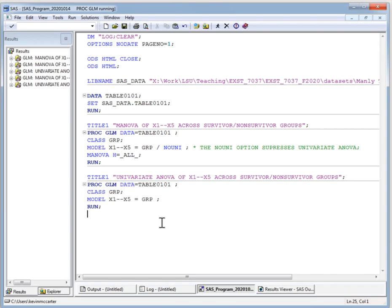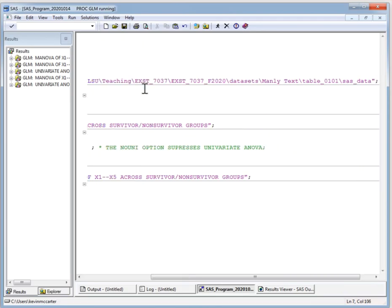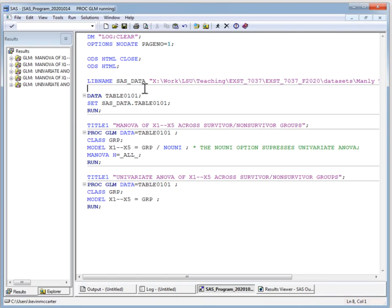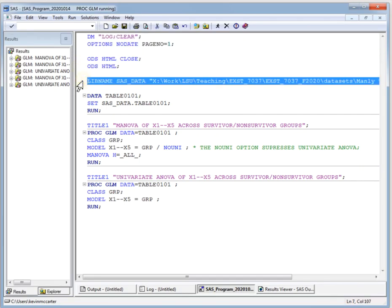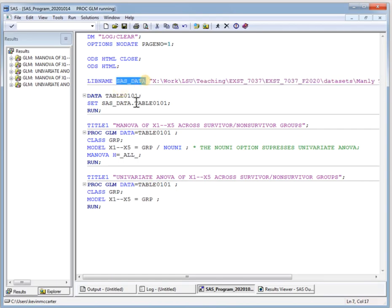Here is the SAS program we're going to use to analyze this dataset. I've already had the dataset downloaded into a directory on my hard drive. What I need to do is create a libref using a libname statement. That libref is essentially a pointer to the directory on my system where the dataset resides. When you create a libref, you do not include the file name in the libname statement — you only include the path.